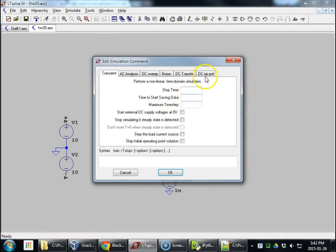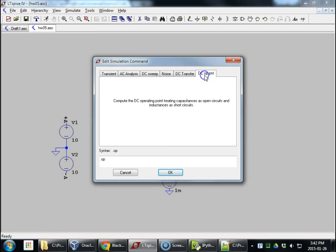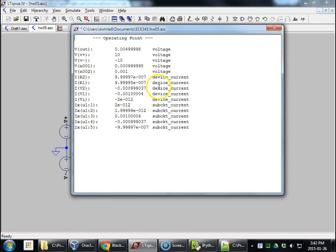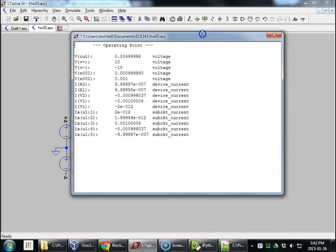Edit simulation, DC operating point. Okay. Set it down. Run. Hey, here we go.